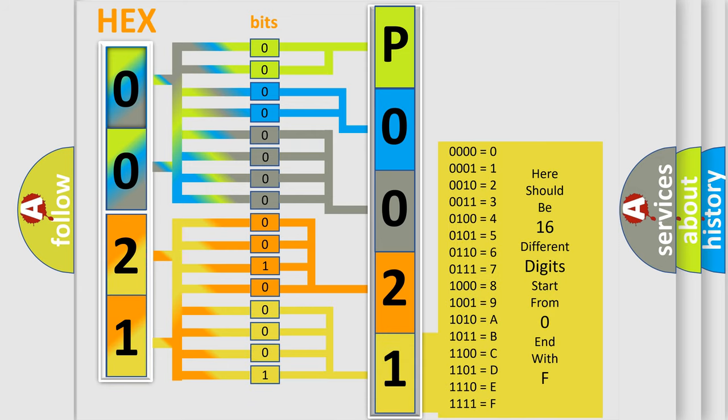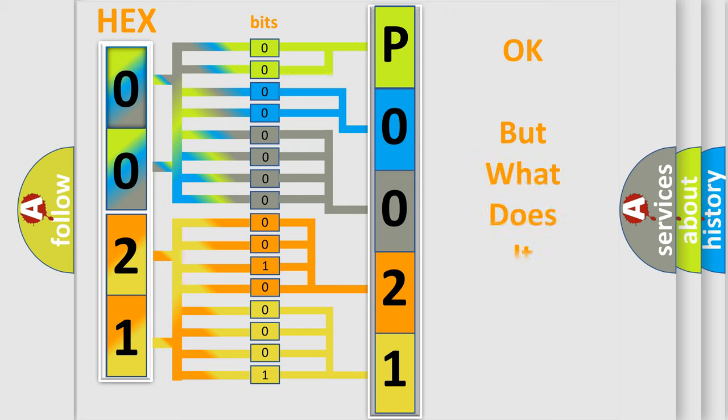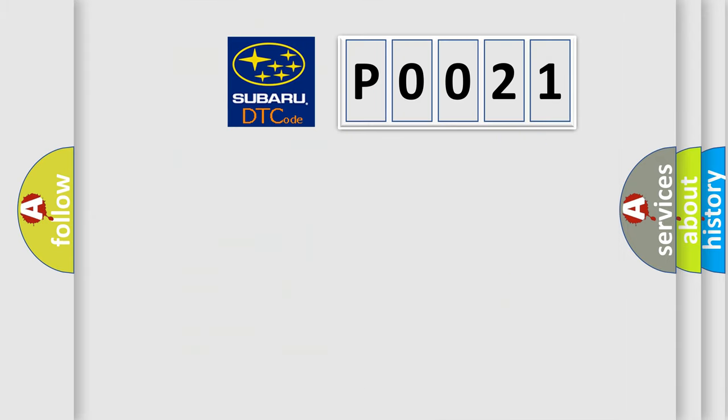We now know in what way the diagnostic tool translates the received information into a more comprehensible format. The number itself does not make sense to us if we cannot assign information about what it actually expresses. So, what does the Diagnostic Trouble Code P0021 interpret specifically for Subaru car manufacturers?